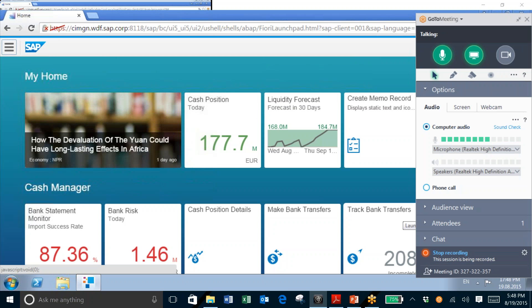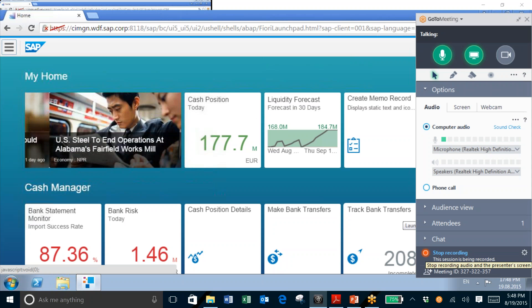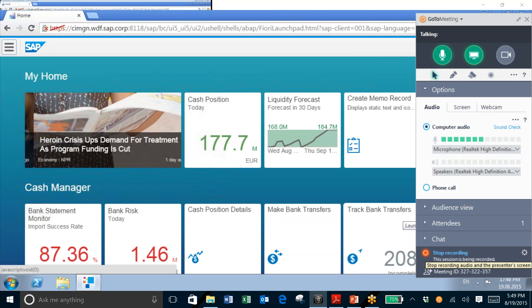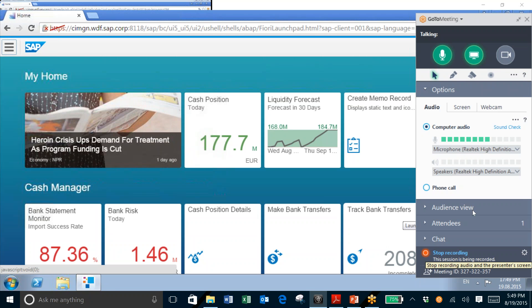We have many different apps that are very useful. We can take a look at our cash position based on bank data. We can initiate bank transfers, and we can also approve payments. But in this case, we want to take a look at the Bank Statement Monitor.